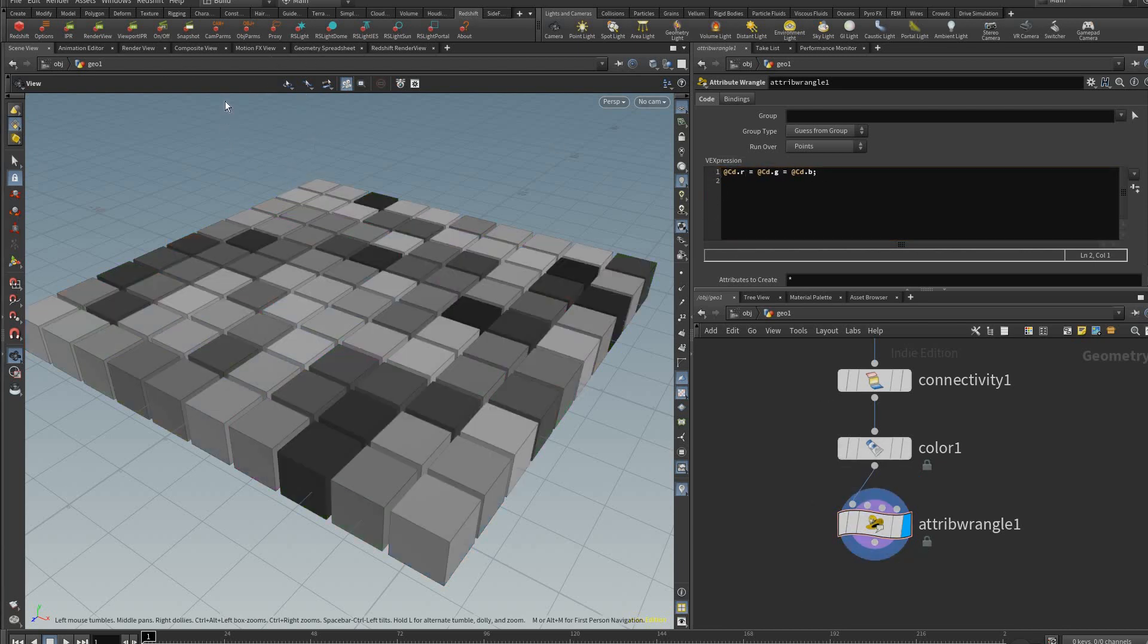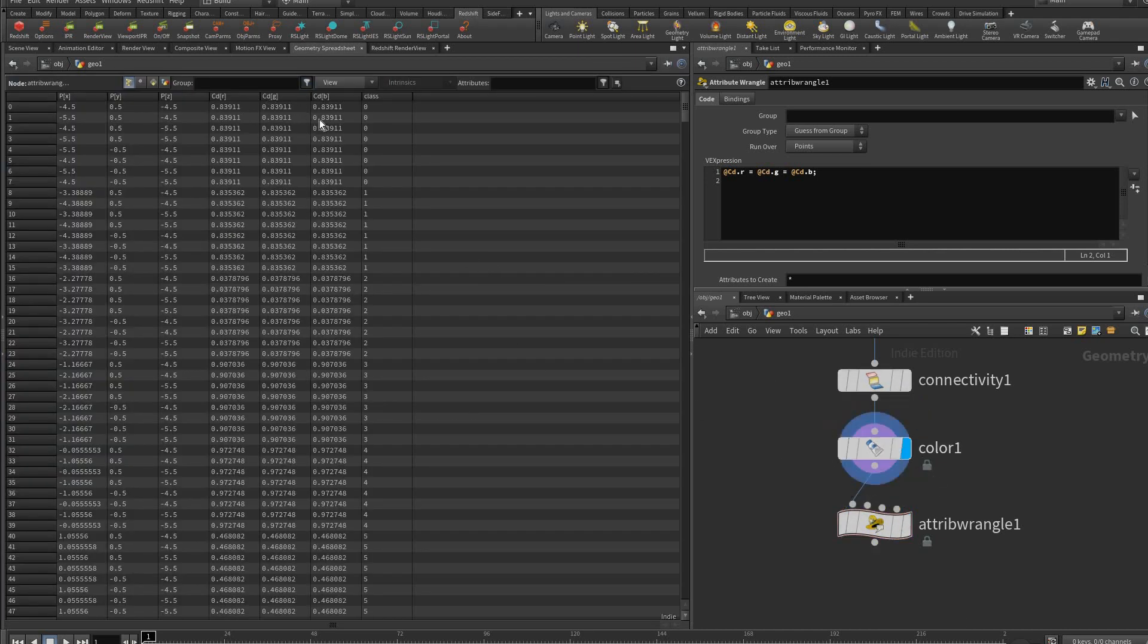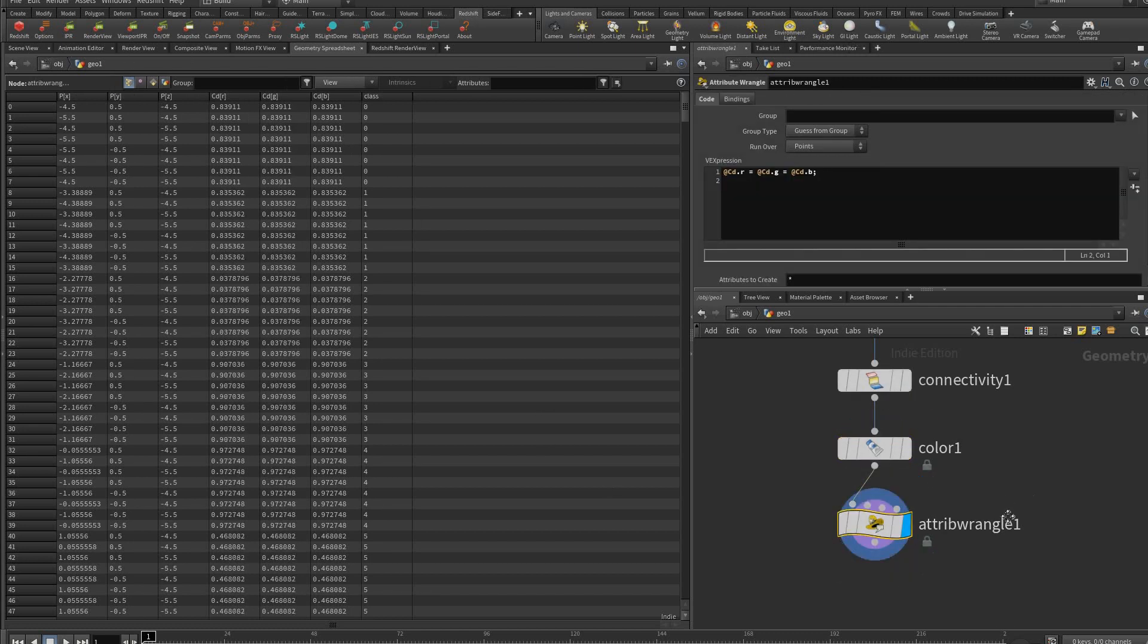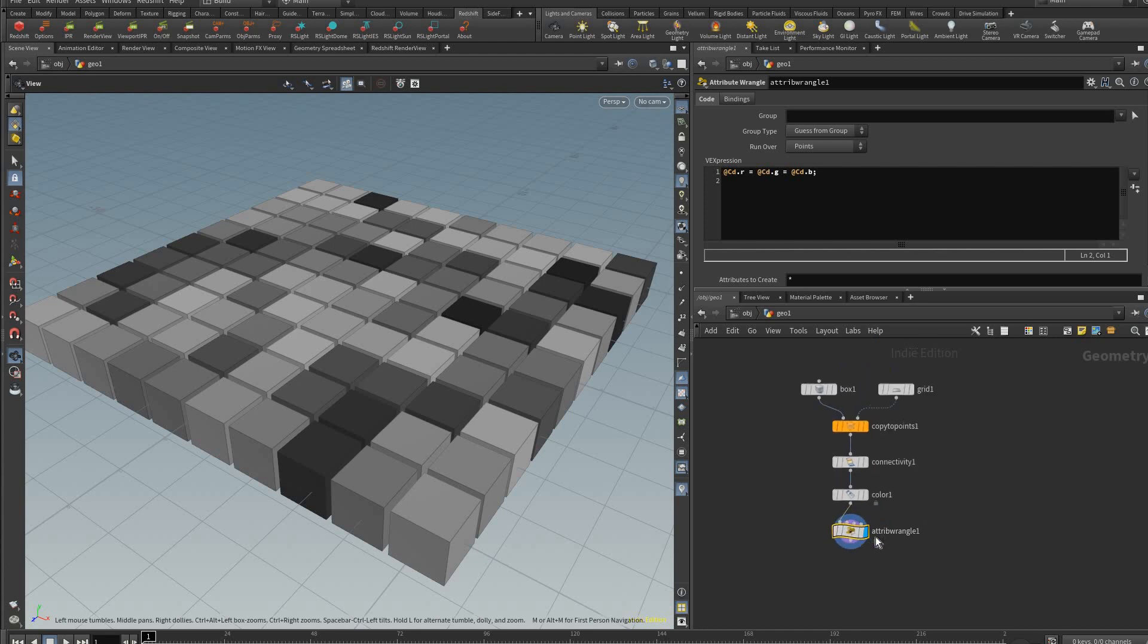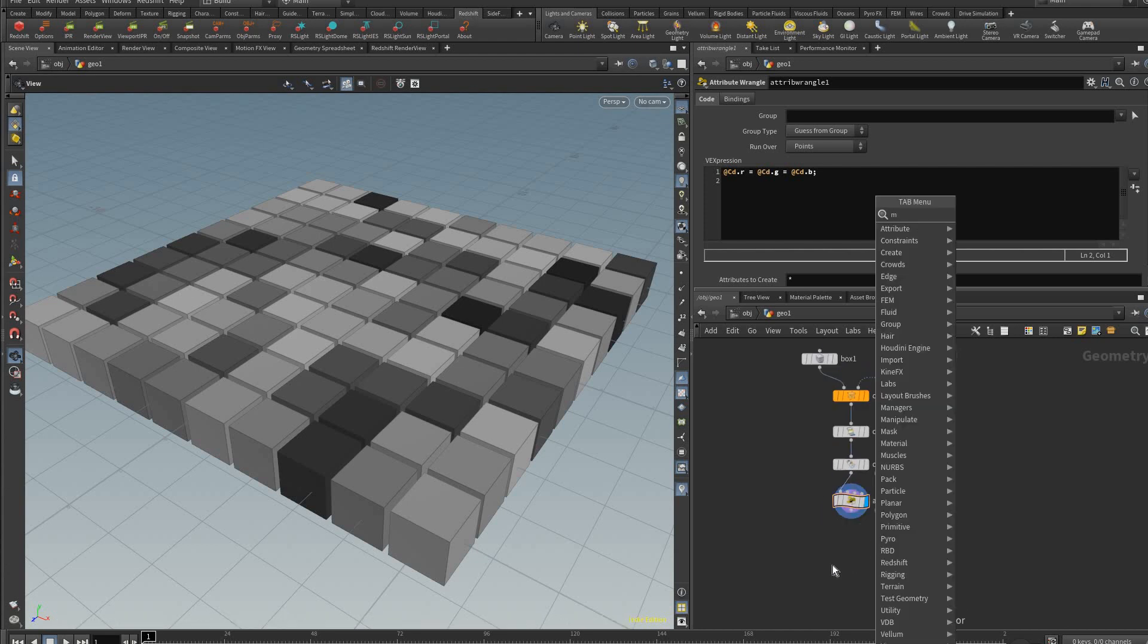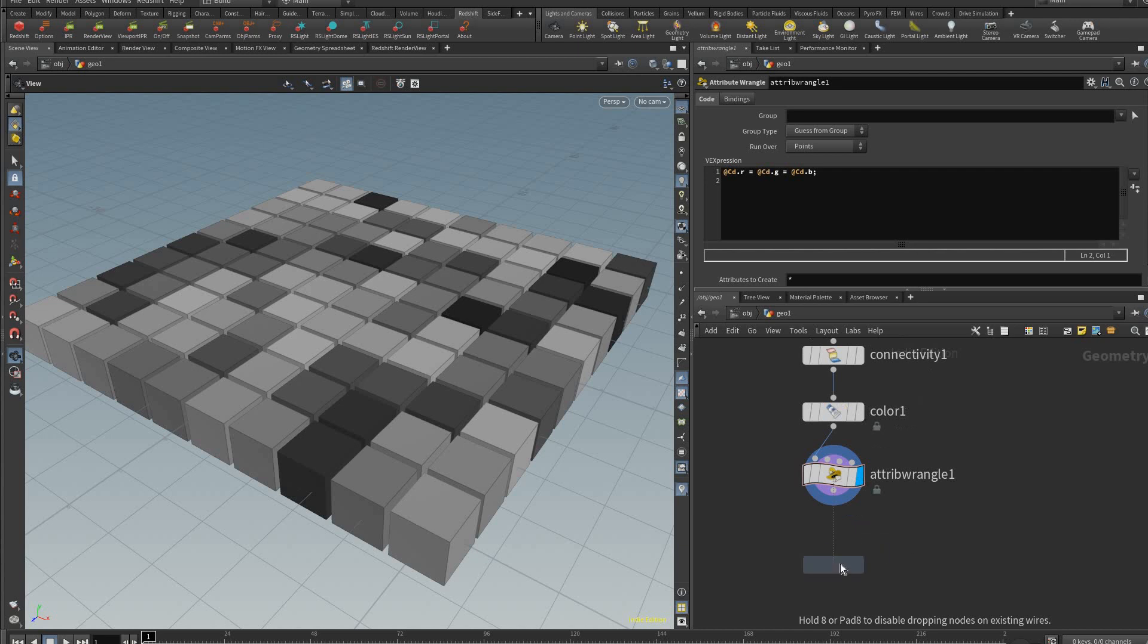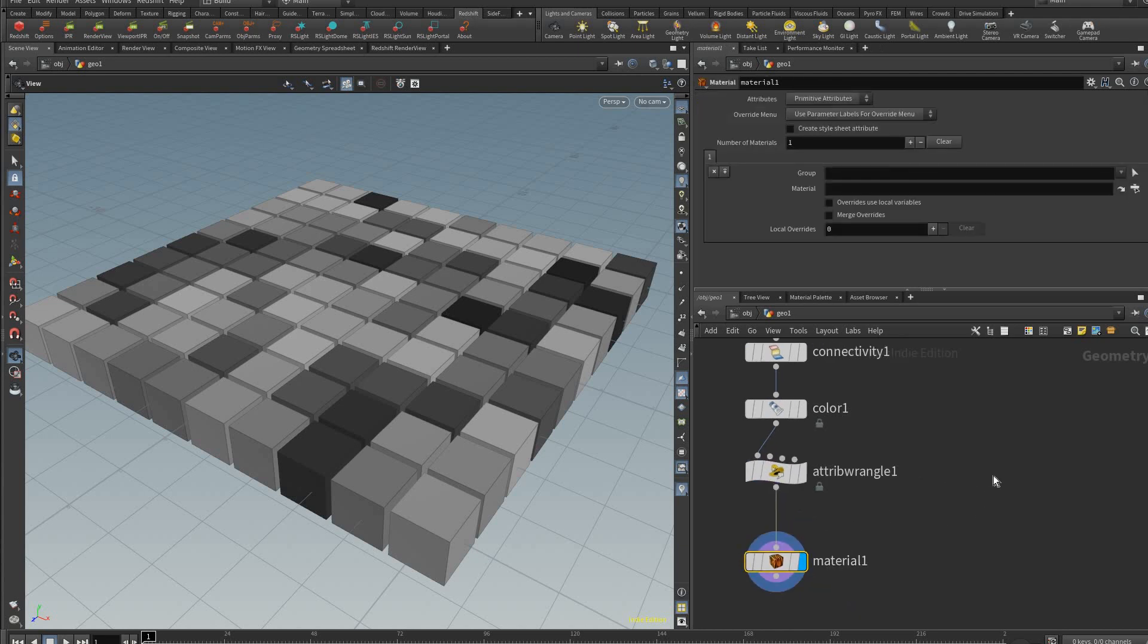You can see the red channel, the green channel, and the blue channel is the same, whereas up here it varies. That's just a quick hack that might come in handy and we're going to use that in our materials to randomize a lot of features.